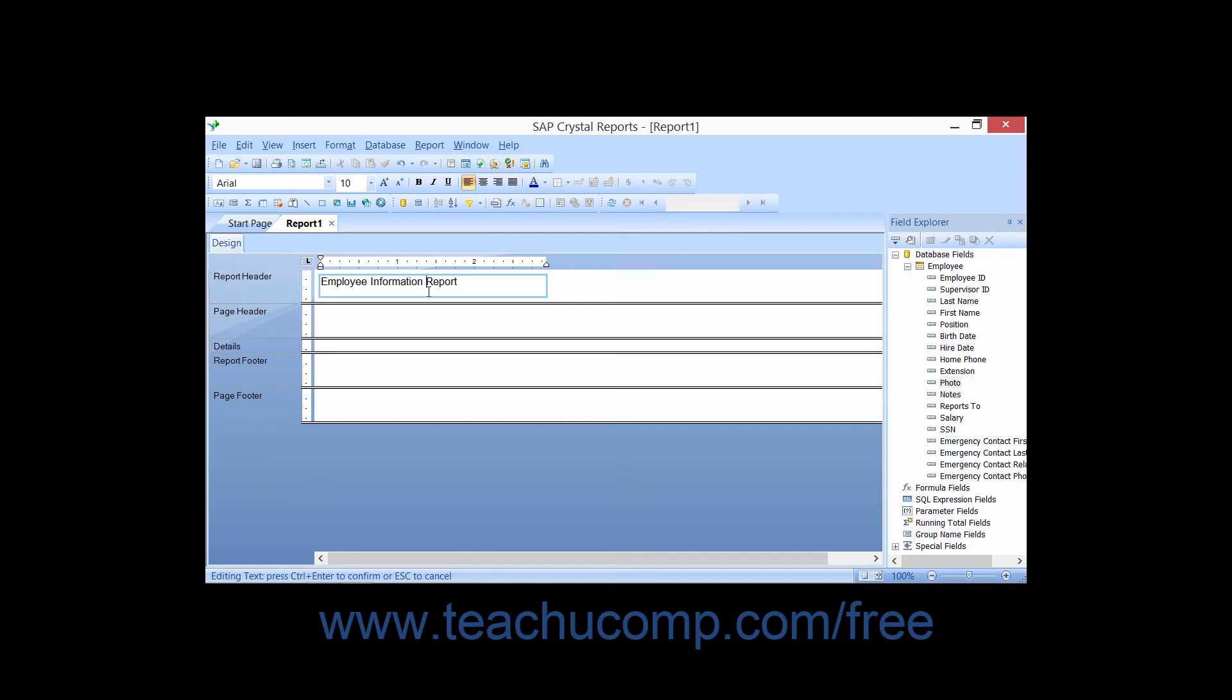Once again, click outside of the text object back into the report area when you are finished to exit the text edit mode.